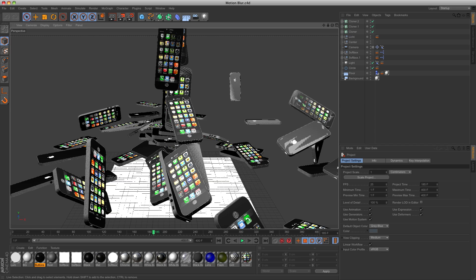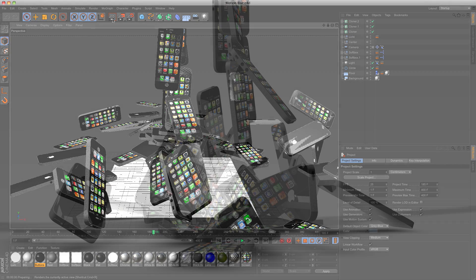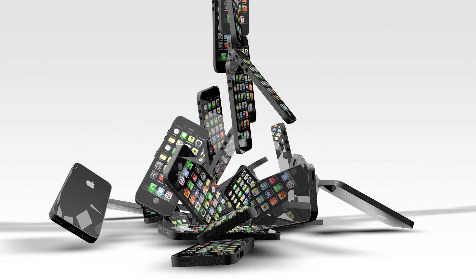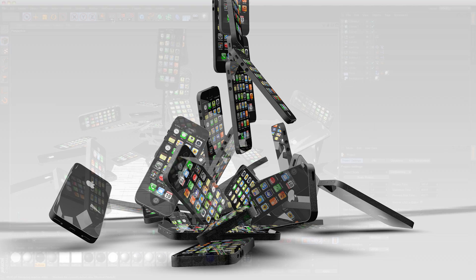In the scene I have some self-created iPhones that are falling to the ground. If I render this, you will see that the image is perfectly sharp. There is no motion blur even though there is a lot of movement in the falling iPhones.